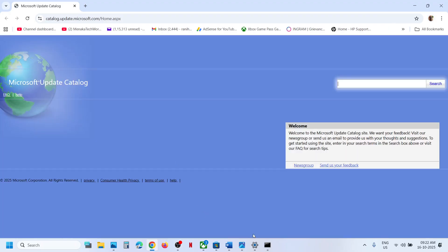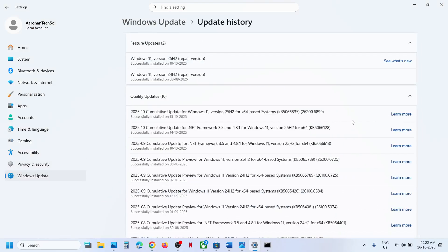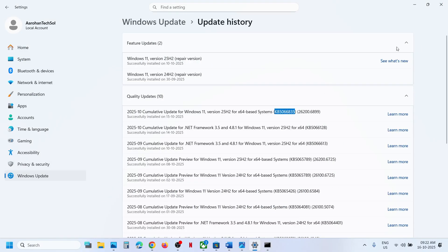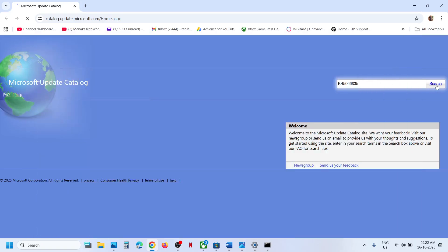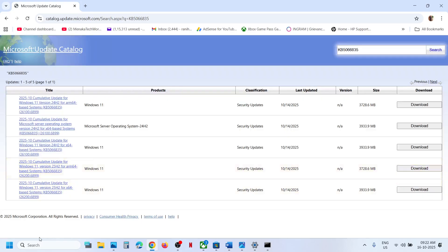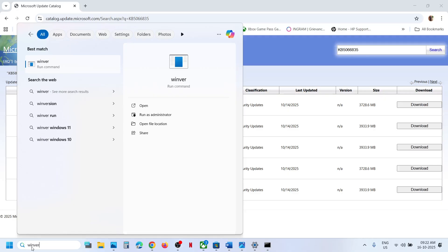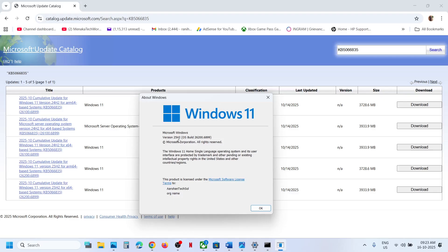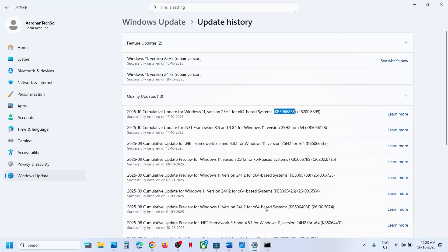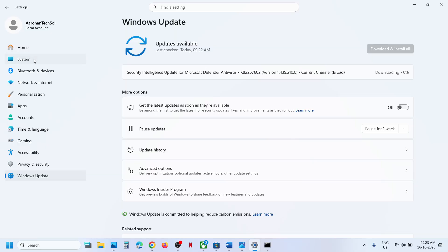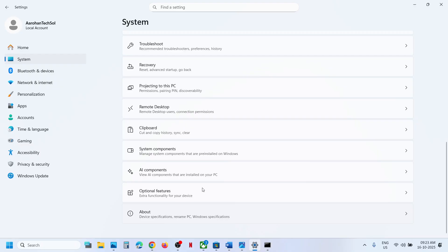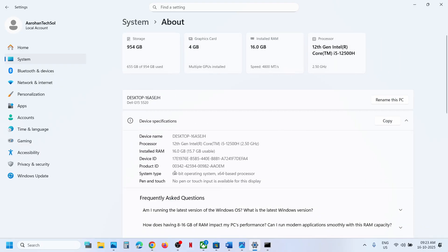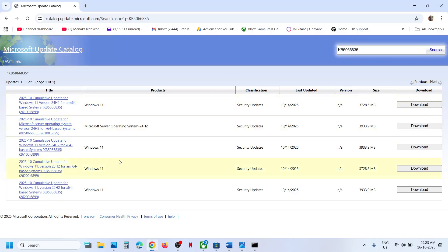If still not working, the next step is to use Microsoft Update Catalog. Open the link in a browser — it will take you to the Microsoft website. Search for the update KB5066835. First, type 'winver' in the Windows search box and check your version — in my case it's version 24H2. Also check the system type by going to System, then About. In my case it's a 64-bit operating system.